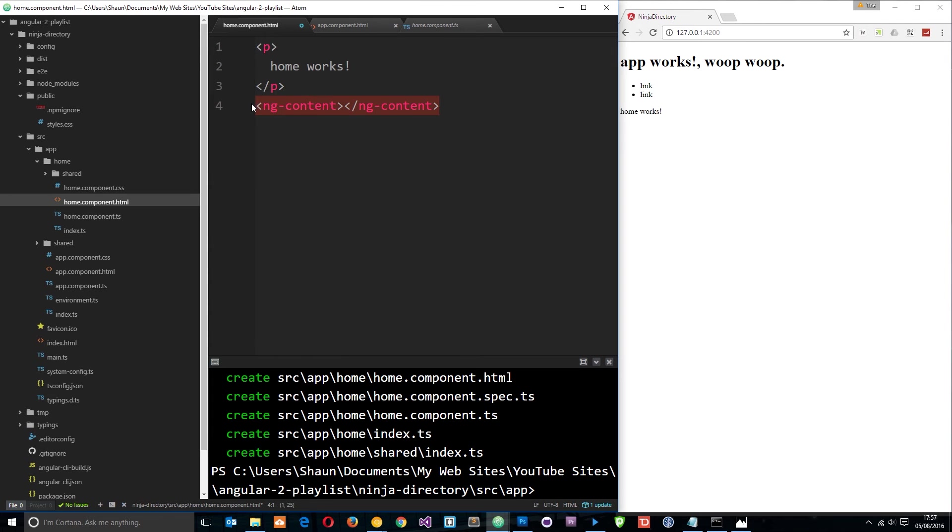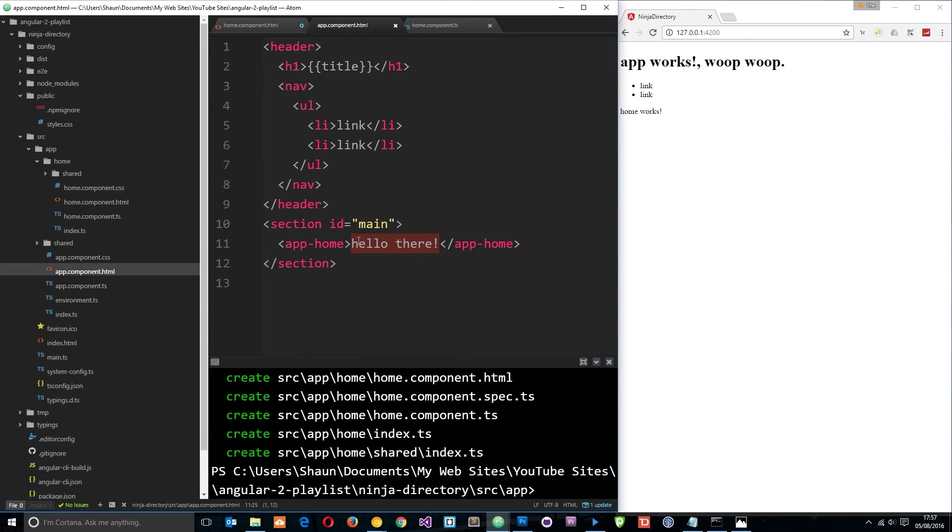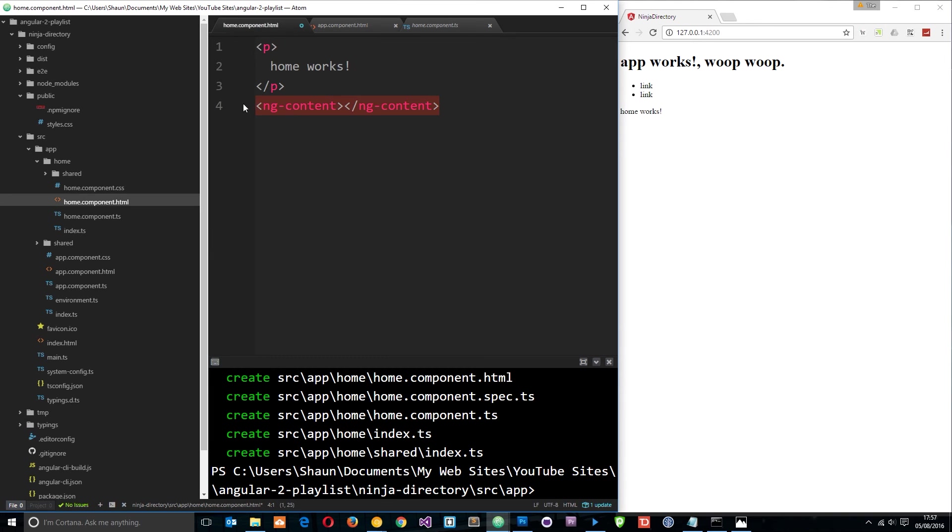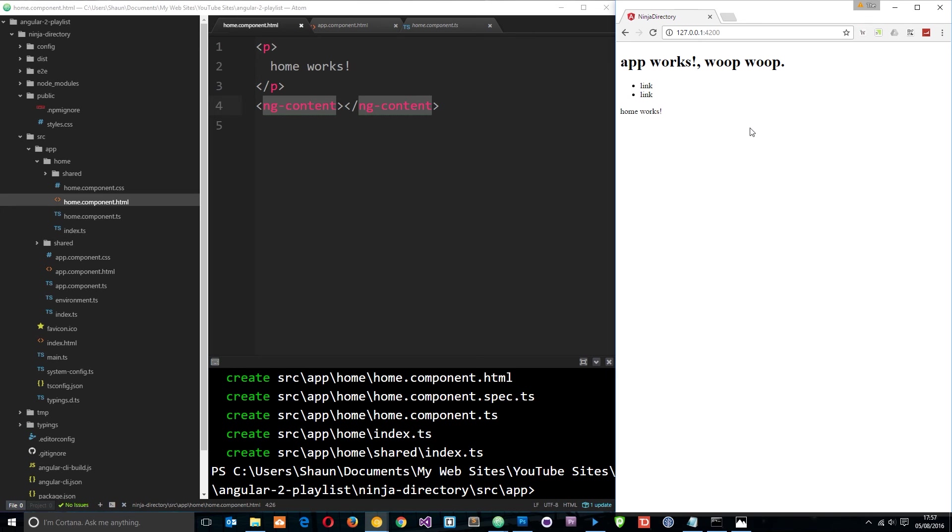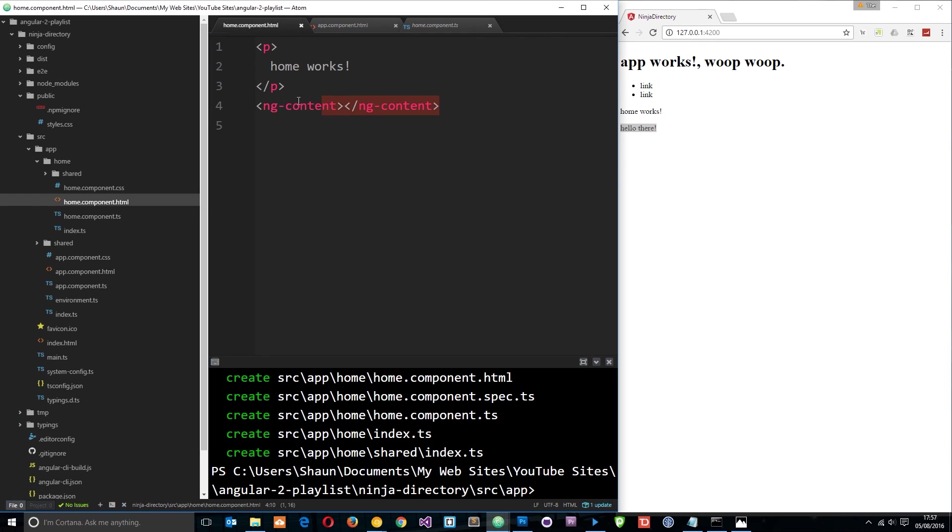Whenever Angular sees this directive, it's going to look for the content within the tags right here in the controller view and output it right here in the view. If I save this and wait for it to refresh, now you're going to see this content output into the view. It's been output right here like that.